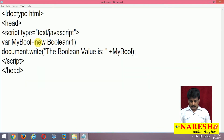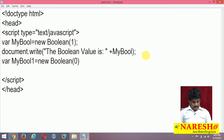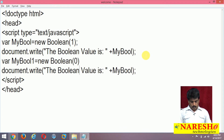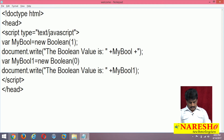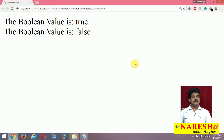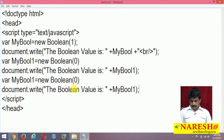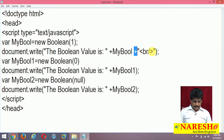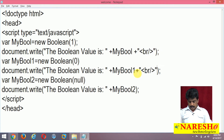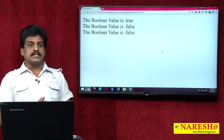Now I am taking var myBool1 = new Boolean(0) and displaying myBool1 — it comes down to false, because it is related to 0. Taking another declaration with null: myBool2 = new Boolean(null), also returning false. Means one time only it is returning true, wherever 1 is available. Remaining all times it is returning false.